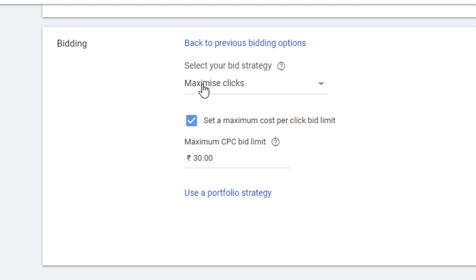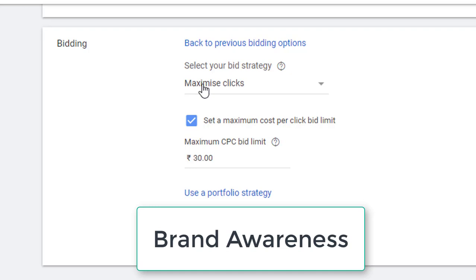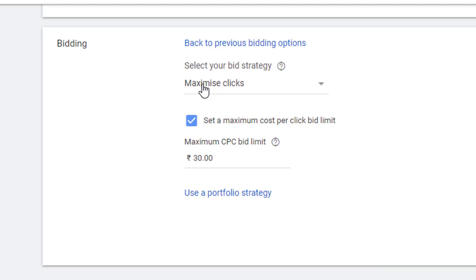Maximize clicks is basically asking Google to automatically set your ads to help you get as many clicks as possible within your requisite budget. You are telling Google that you wish to have lots and lots of clicks on your ad, generate a lot of traffic to your website, and create brand awareness for your products.